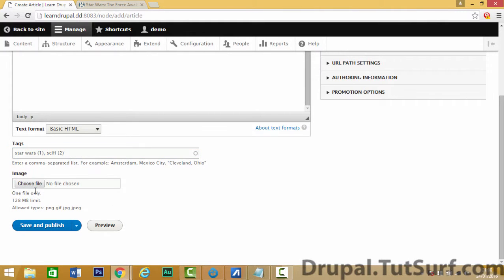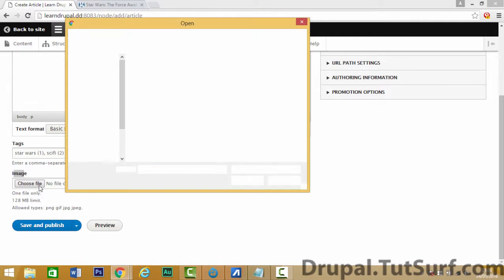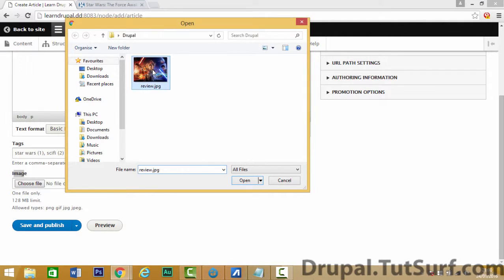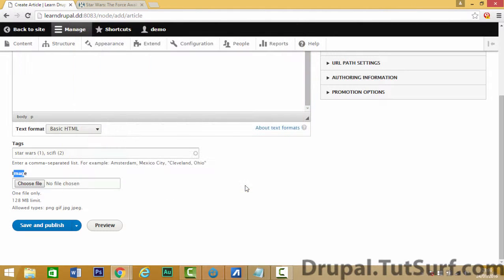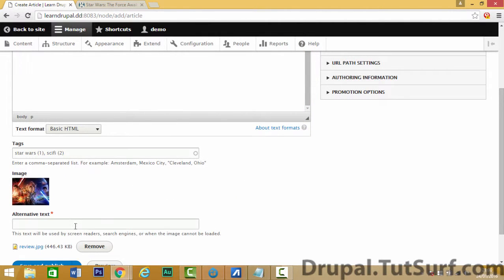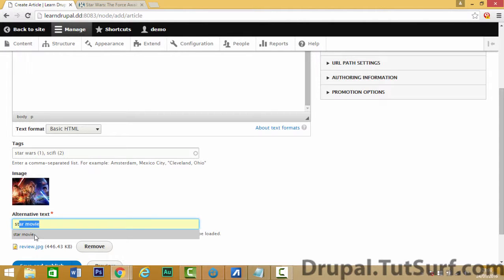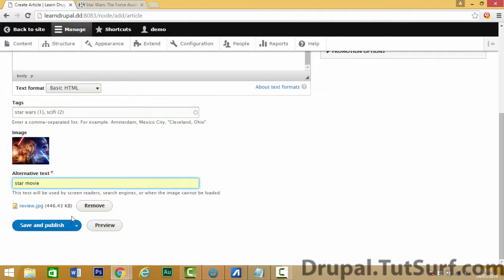And if you want to add an image to your post, you click on choose file, select image, click on open and you'll see your image will start to load up and you just give it some text. So just put Star Wars movie, click on save and publish.